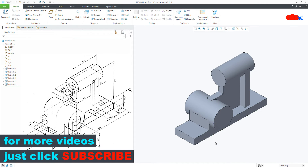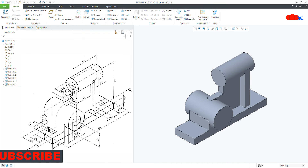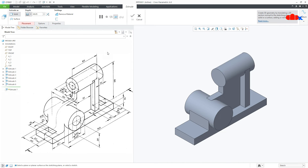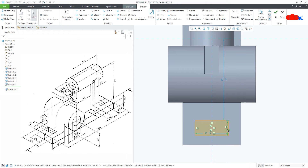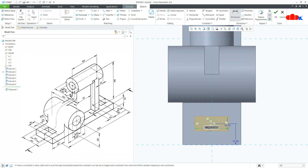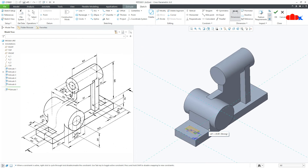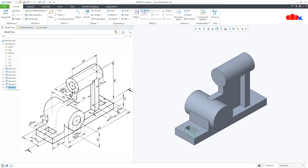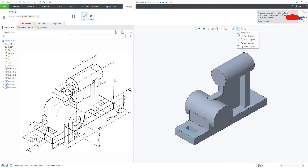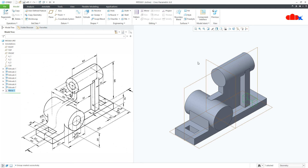All Add Material features are done. Now I will go with Remove Material features. Starting with this feature — go to Extrude, select this surface, Normal. Draw a centre rectangle: this is 10, from here till here this is 15, and this is 20. Press Control D, say OK. Flip the direction, go for 2 Next, and say OK. Mirror this feature with the mid plane — this plane. Say OK, and it got mirrored.